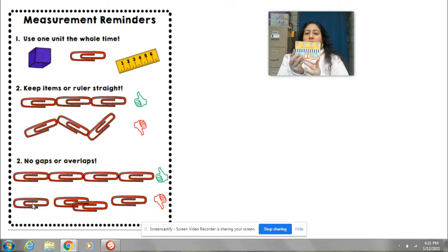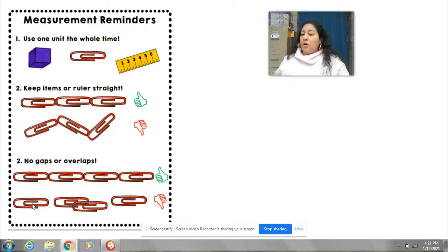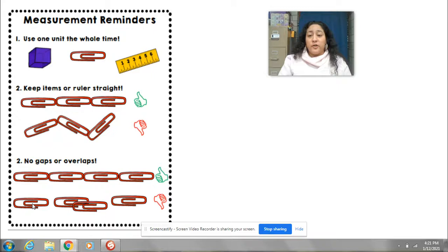I hope you enjoyed today's lesson and I will see you here tomorrow where we are going to continue learning more about measuring and measurement. You have a good day and I will see you here tomorrow. Bye bye.